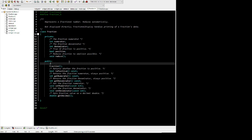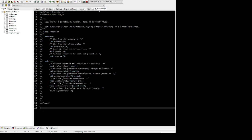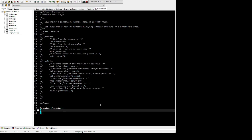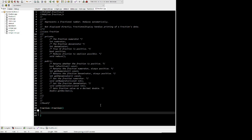Right here we'll add something for isPositive, get the default constructor, and we basically copy it all over to the CPP file so we can define those.